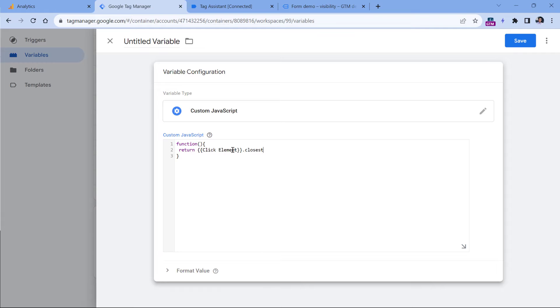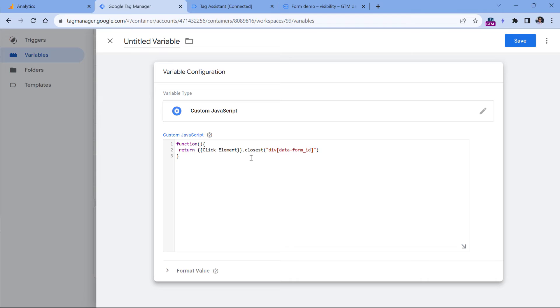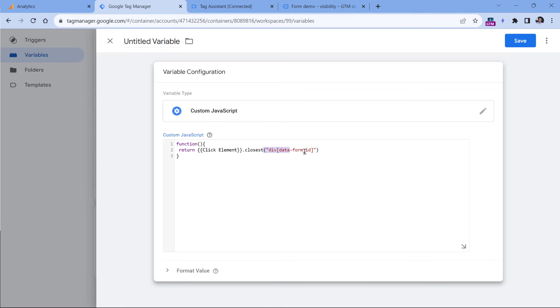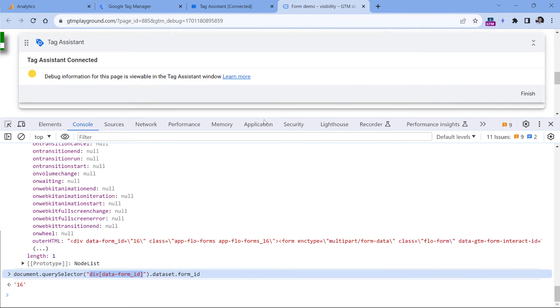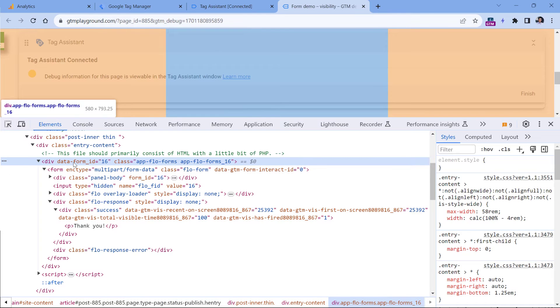And then I will use a method called closest. When a success message appears, we will be looking for the closest element, and we will start climbing up the document object model. And then this method accepts a CSS selector. So when the success message appears, Google Tag Manager will climb up the document object model of the website, basically, which is like a structure of various CSS elements. And then it will be looking for an element that matches the CSS selector. In our case, that element is this one right here.